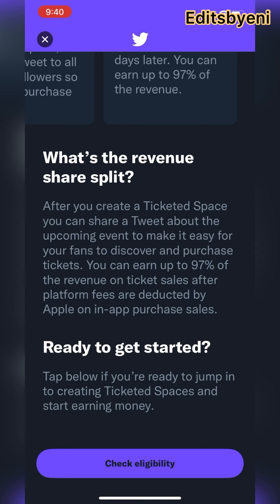This is key — that 97% is after the platform fee has been deducted by Apple. Apple is dipping their fingers in this and taking their own cut from the in-app purchase sale. Whatever is left after that is what you get. So Ticketed Spaces is still a great thing you can set up.